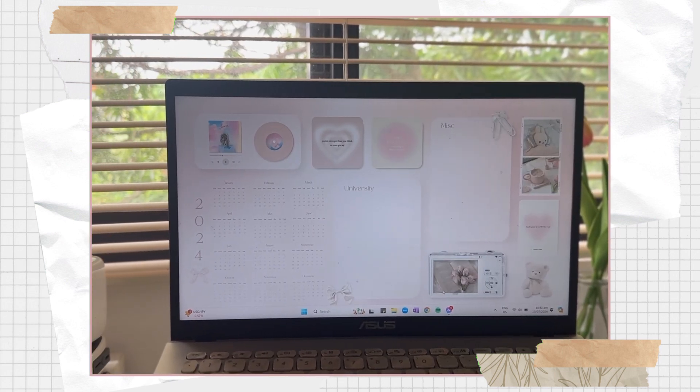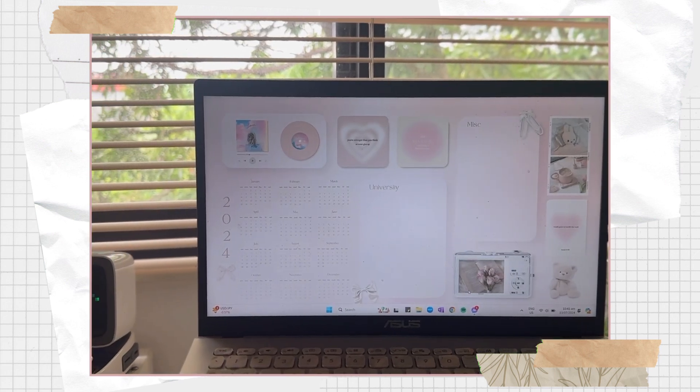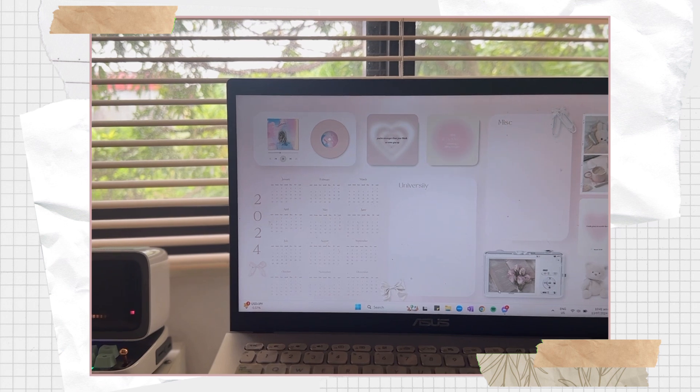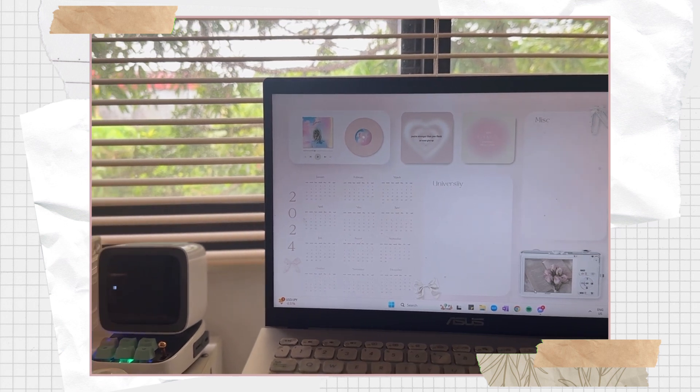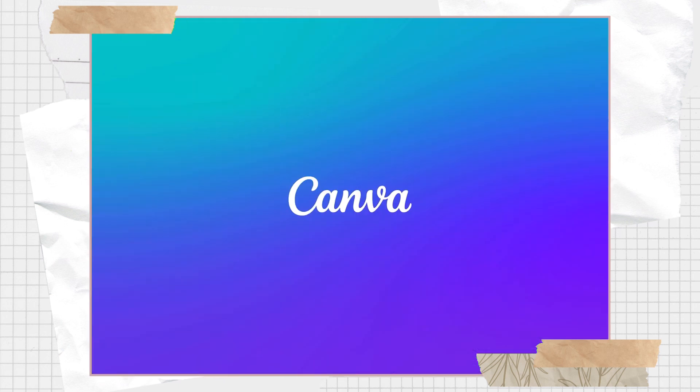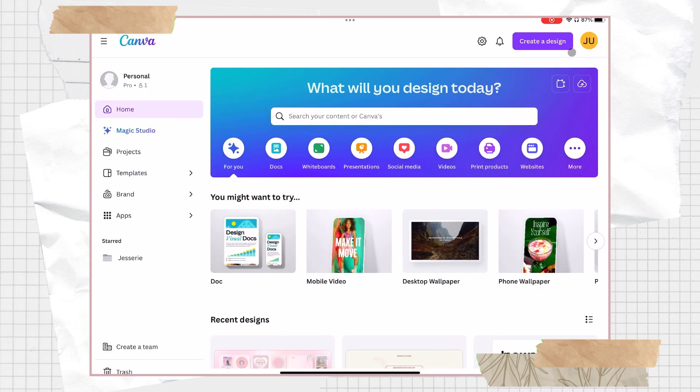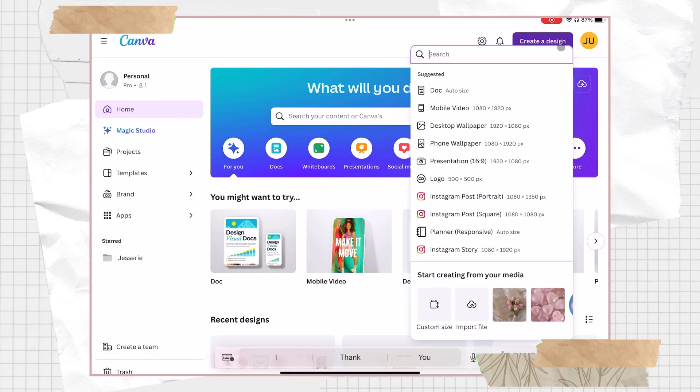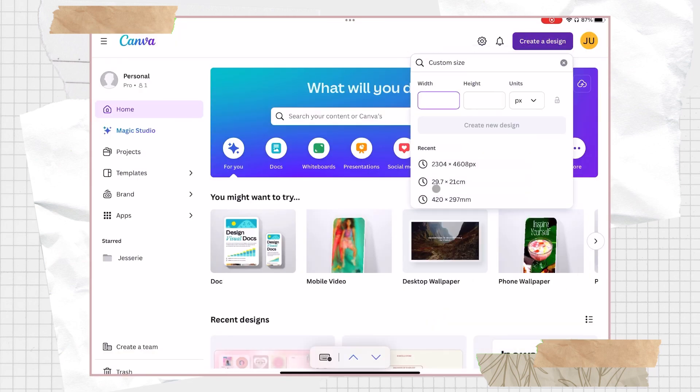Without further ado, let's jump right into the video. For the first step is to open Canva and click on the create a design button. Next is to choose the custom size and we will set it into 1920 by 1080 pixels since this is usually the default size for a laptop wallpaper.